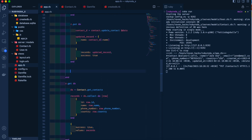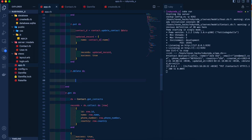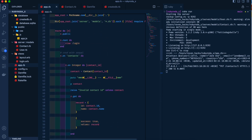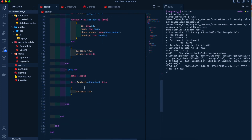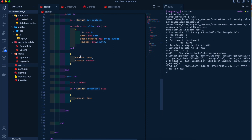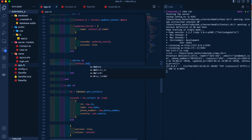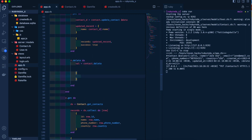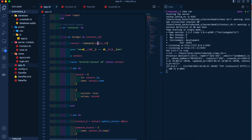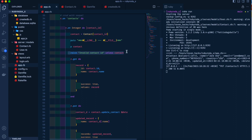The last pending operation is DELETE. We add r.delete do, and since we already have the contact fetched by id, we simply call contact.delete. We set val = contact.delete and send back success: true. If the contact isn't found it will raise an error from the earlier validation.